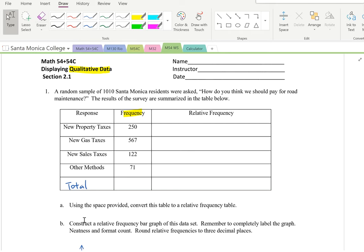Hello, in this lesson I'm going to review how to construct a bar graph and how to read a bar graph.